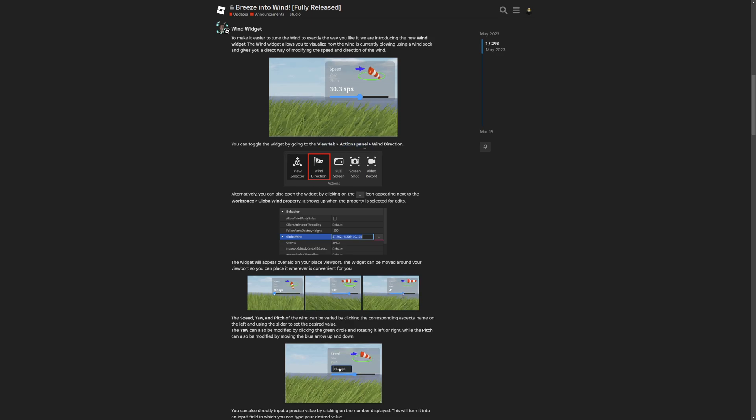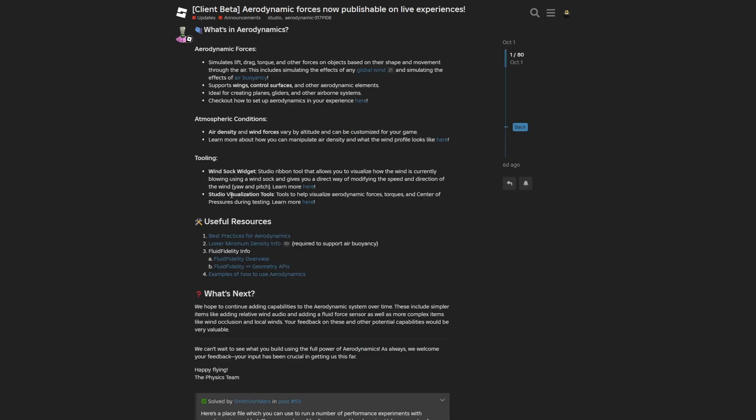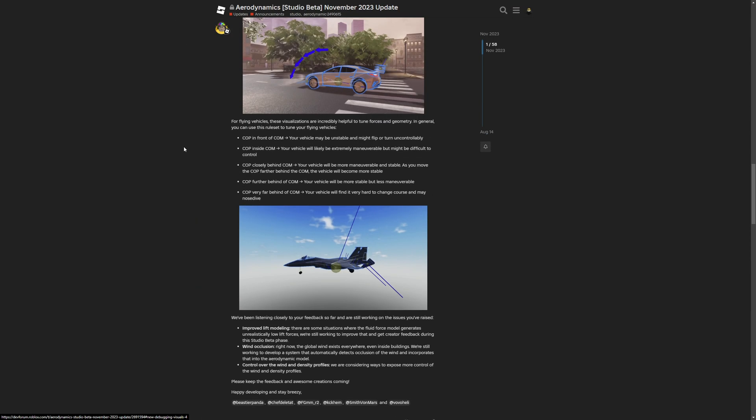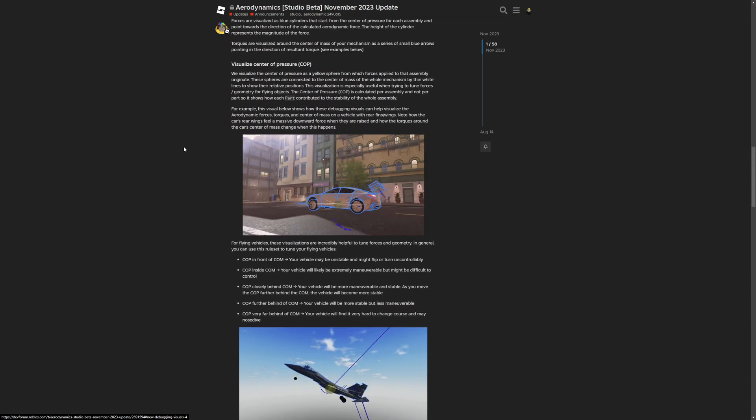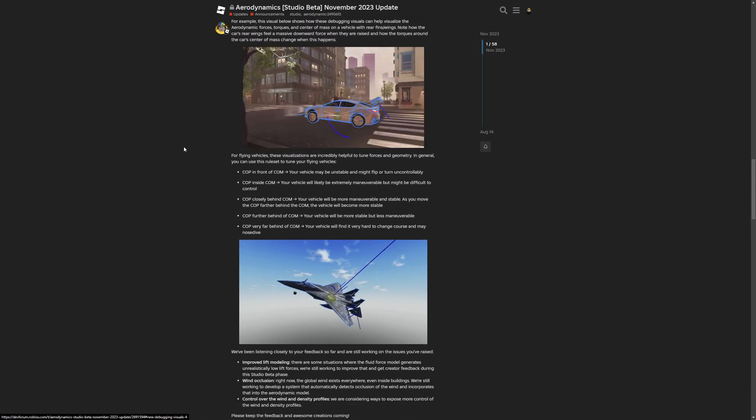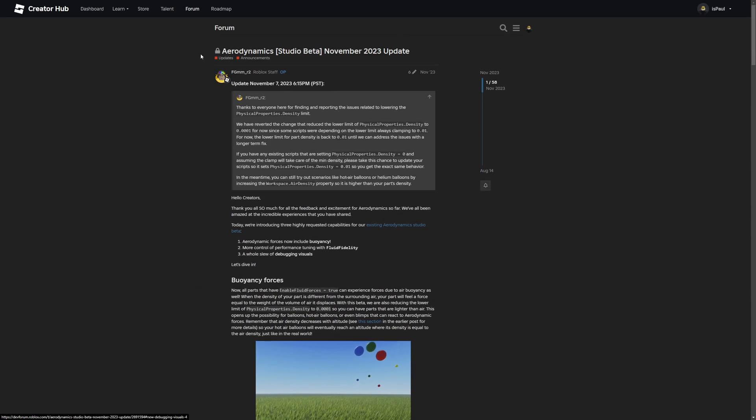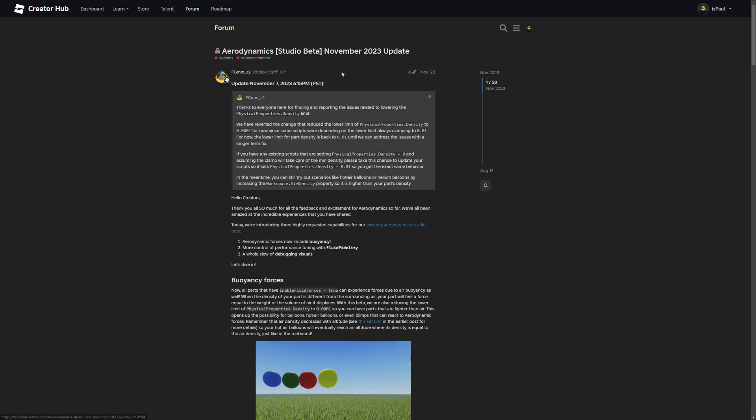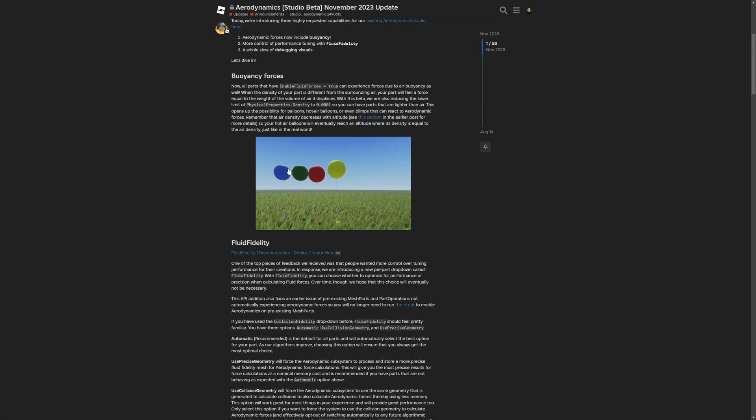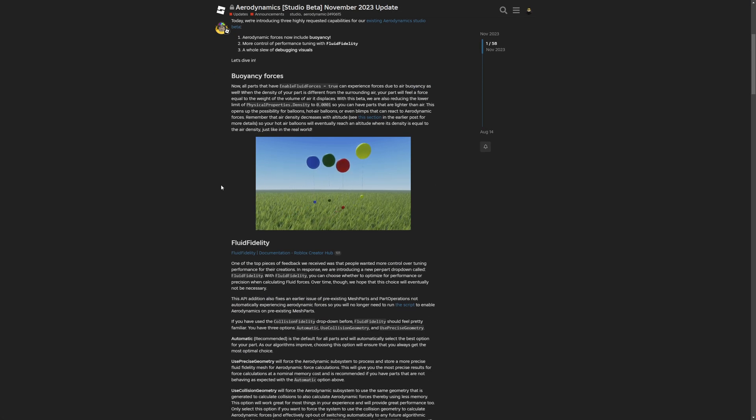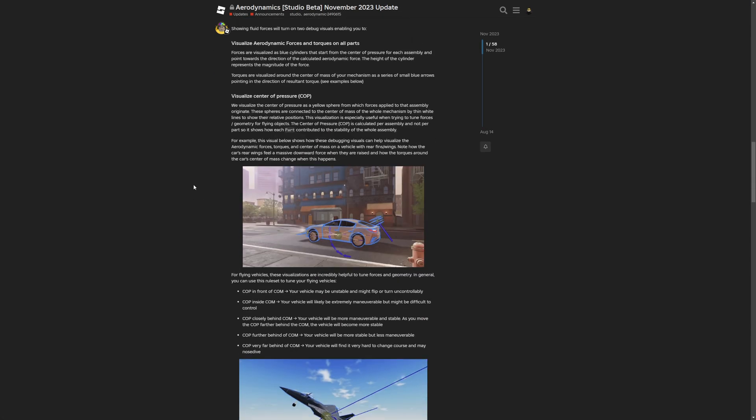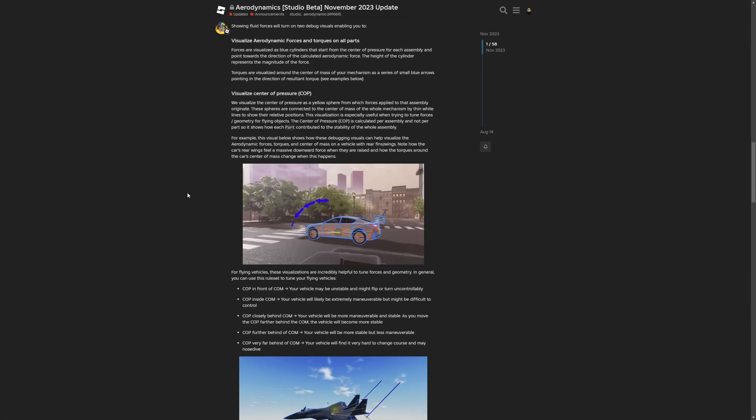Then there is the studio visualization tools, which are tools that help you visualize aerodynamic forces, torque, and center of pressure during testing. This one is something that I didn't even know existed, but I'm going to read that later. All of the links to these forum posts are going to be down in the description.